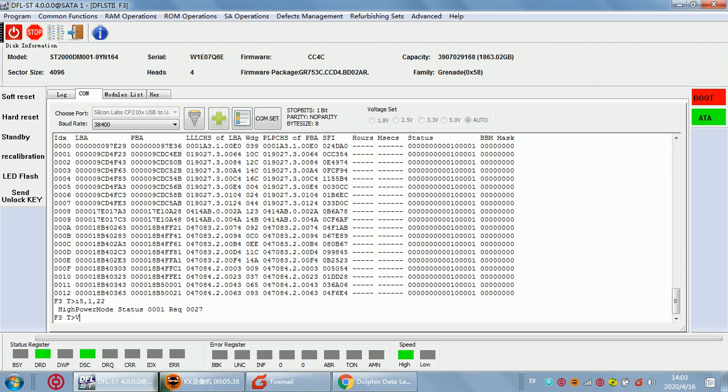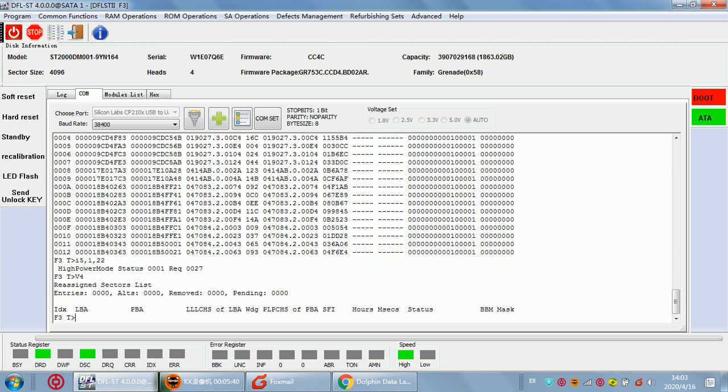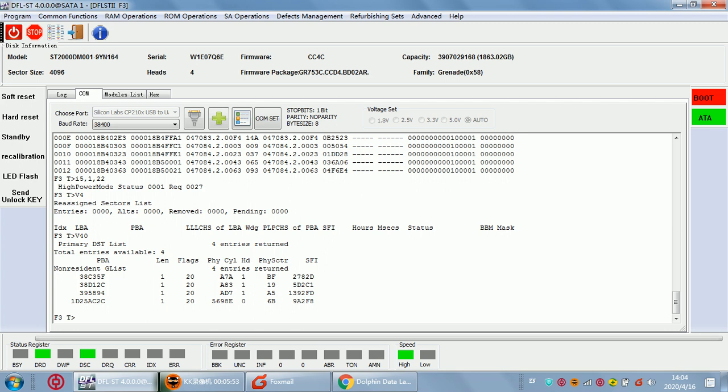Now we try to check V4 again. Zero entries, that means we have cleared the V4 entries. Now we continue to check NGINIST entries. There are four entries returned. Sometimes four entries means normal entries, and sometimes these four entries are from GLIST transferred to NGINIST. This kind of not normal entries will cause the partial sector access problem.